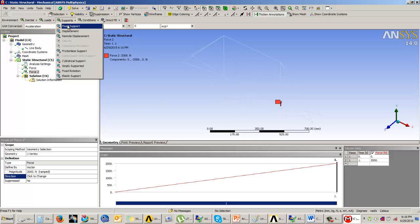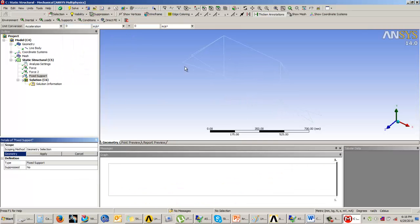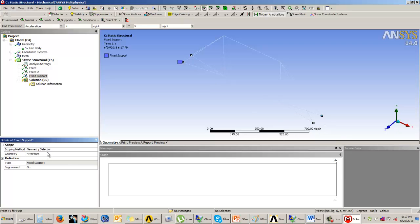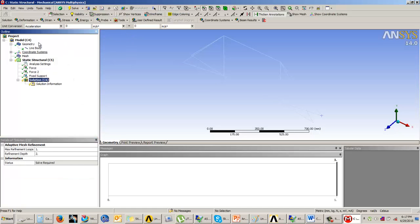We are going to fix these four corners. Now we will solve.